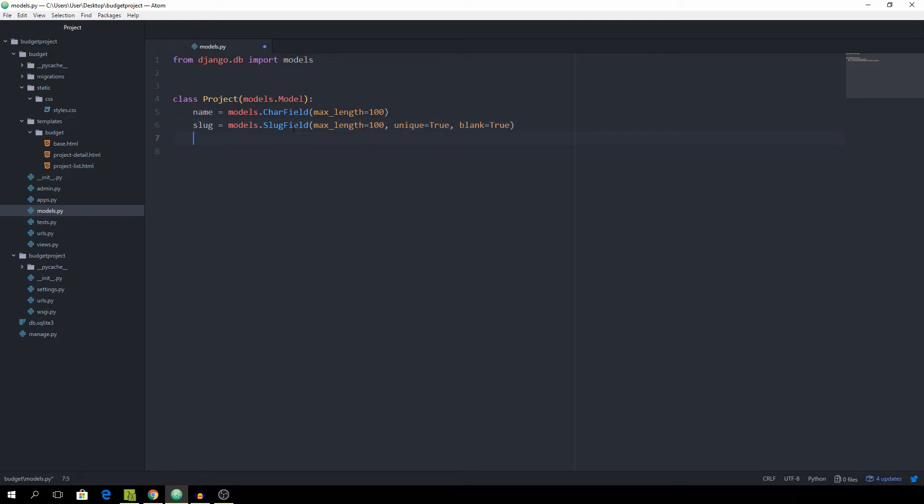So now we want to have a budget field and it's going to be an IntegerField and now we want to overwrite the save method to automatically generate the slug for us.